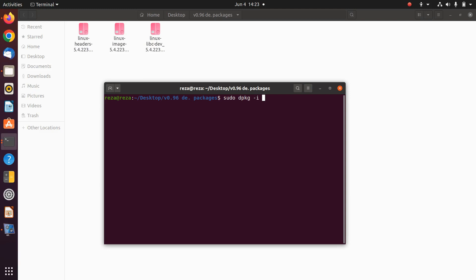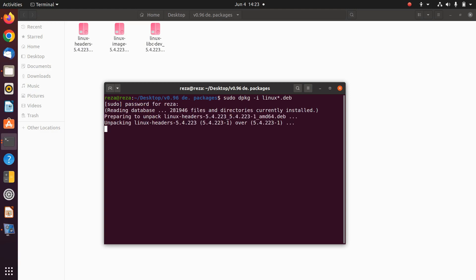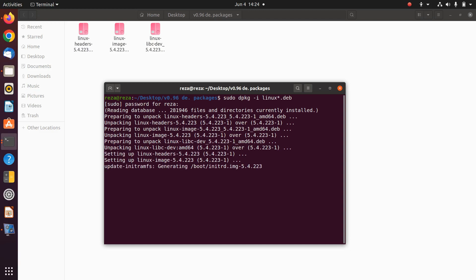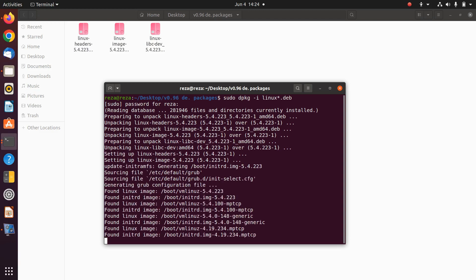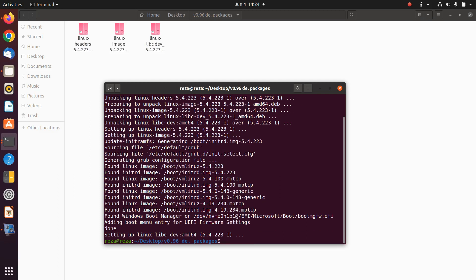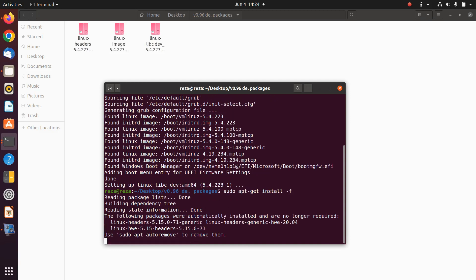Download these three files, then store and save them in a folder. Then run only these two commands: sudo dpkg --install linux*.deb. Then you should wait some moments for the installation to complete.